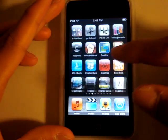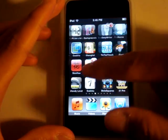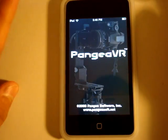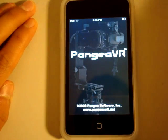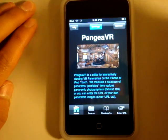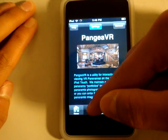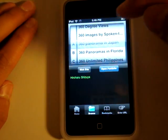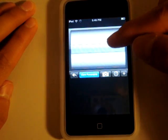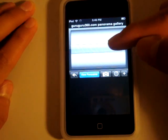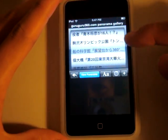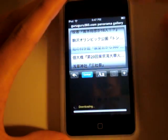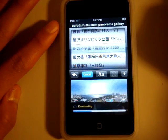The next application is called Pangea VR. Basically you can explore a panoramic photo using this — a 360-degree panoramic photo. Let's go to a Japanese panoramic because it's just cool, even though I can't read it, so I don't even know what I'm viewing. You click on it and it downloads.